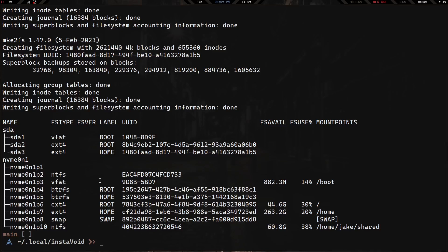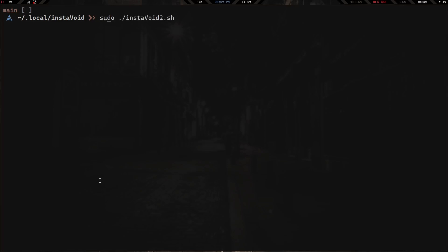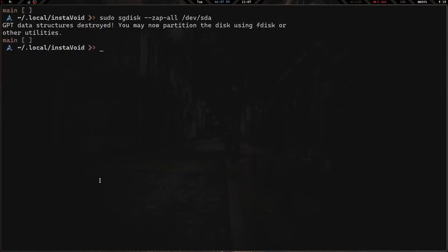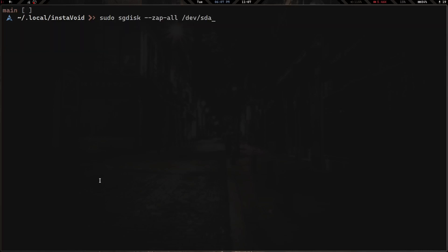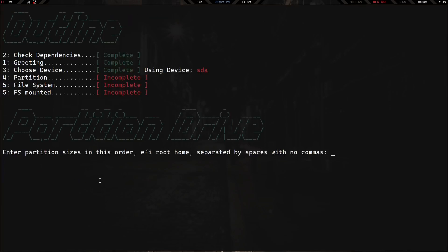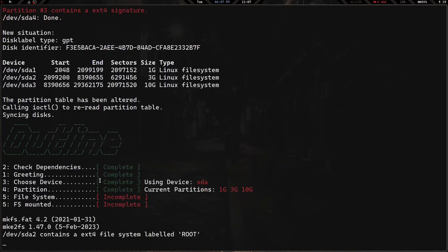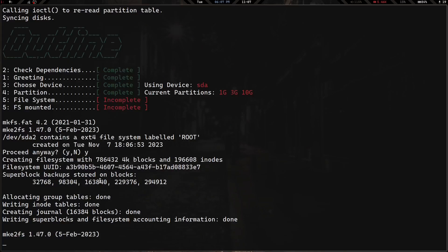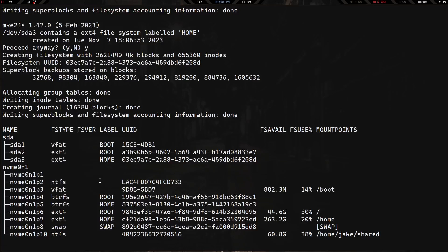The script is on my GitHub and GitLab repositories. It's private at the moment while I work on a few things, but it will be public before too long. Let me run it one more time quickly: sudo sgdisk zap-all, clear, then sudo instavoid2.sh — enter, select sda, yes, 1G 3G 10G. I said I wouldn't talk but I lied. Yes to proceed, yes again — and there we go.